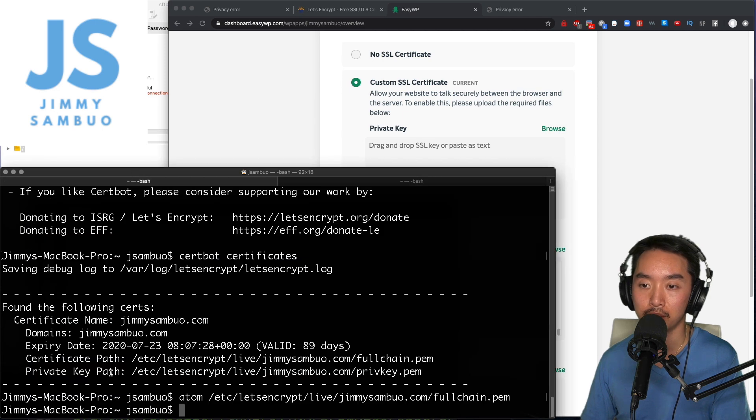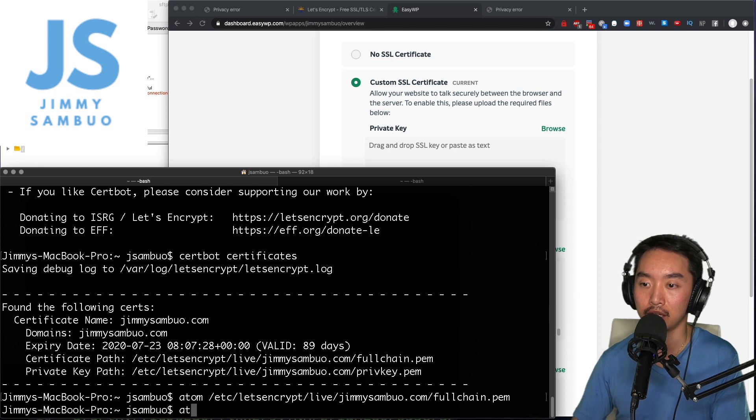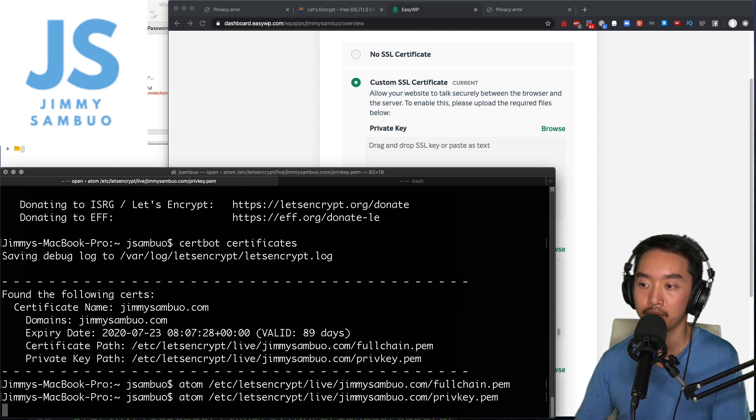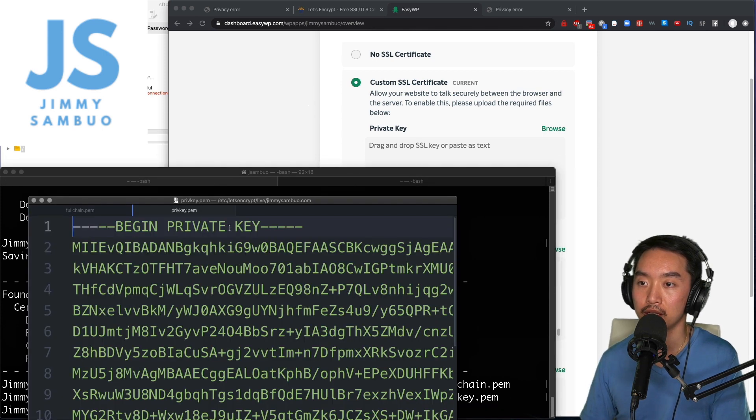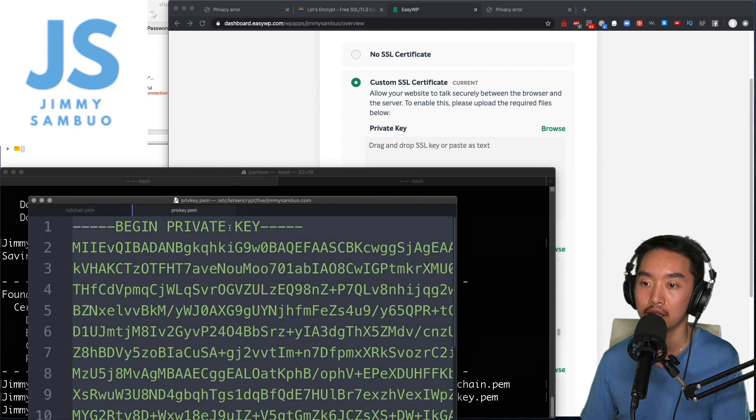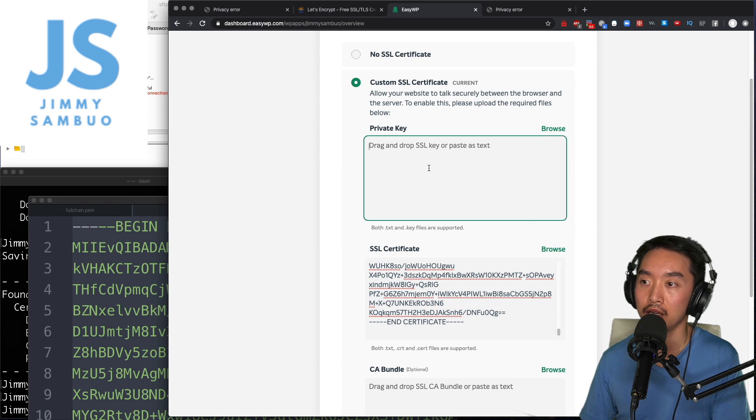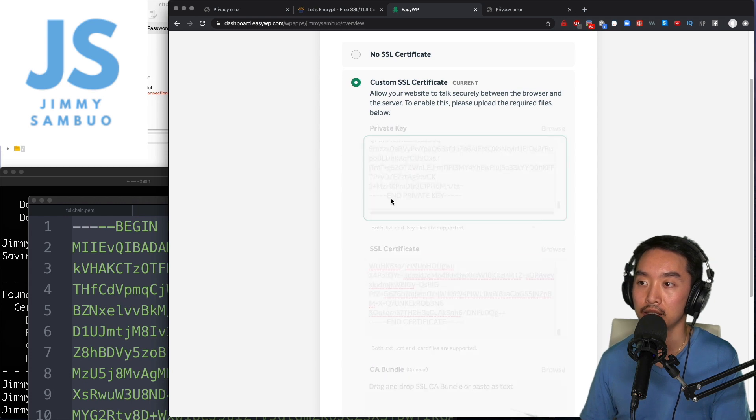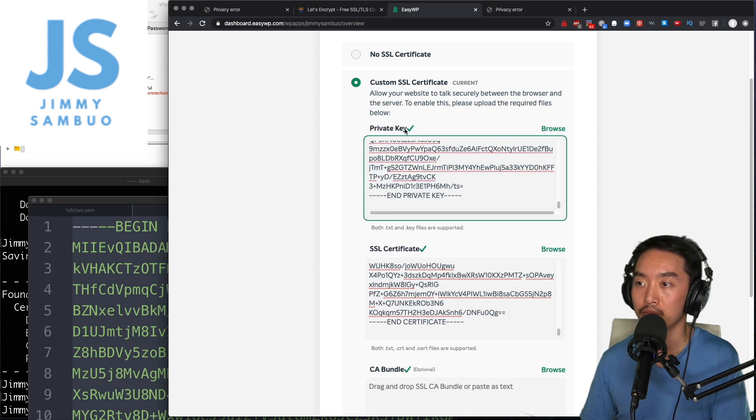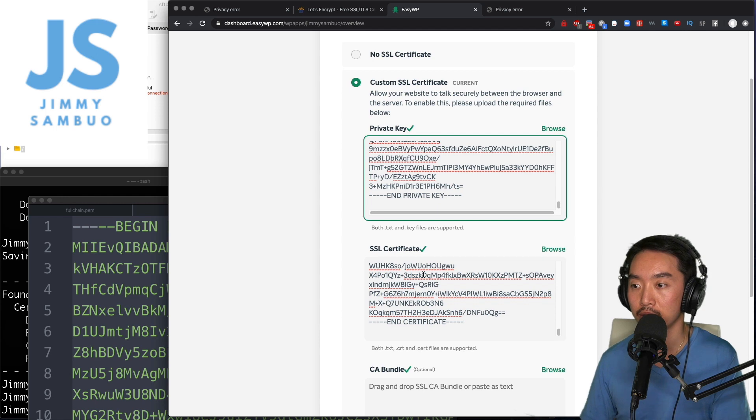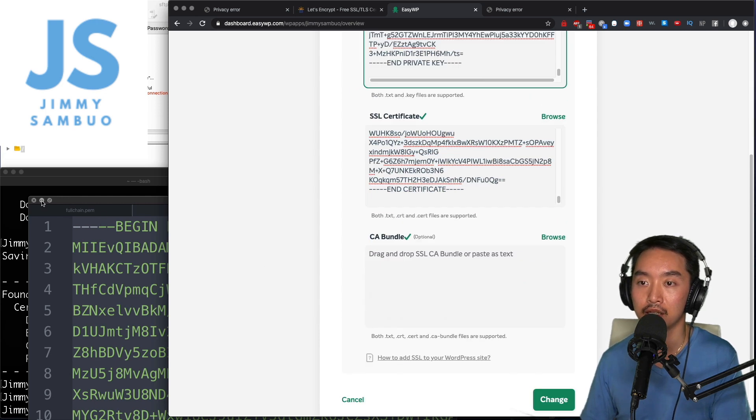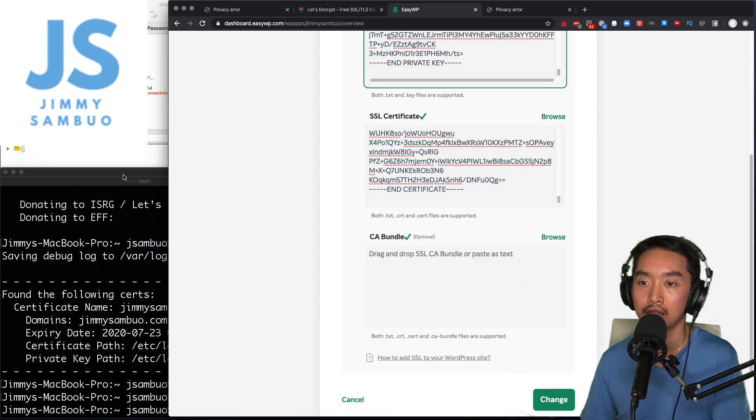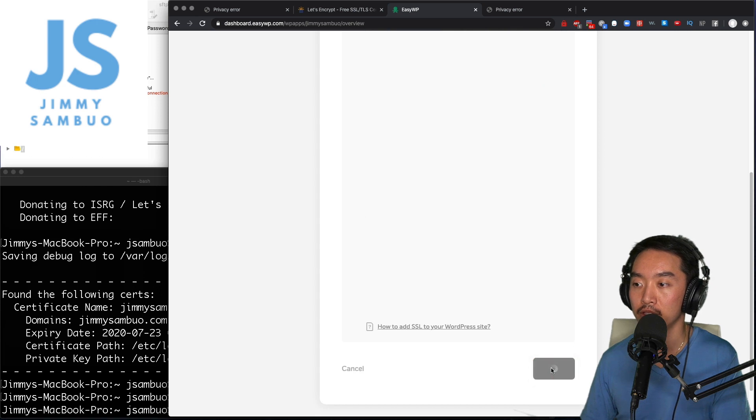I'll also do the same thing for the private key by saying atom, open up the private key and pasting it here. It will show me a check mark saying that it validates, and all I have to do is click change.